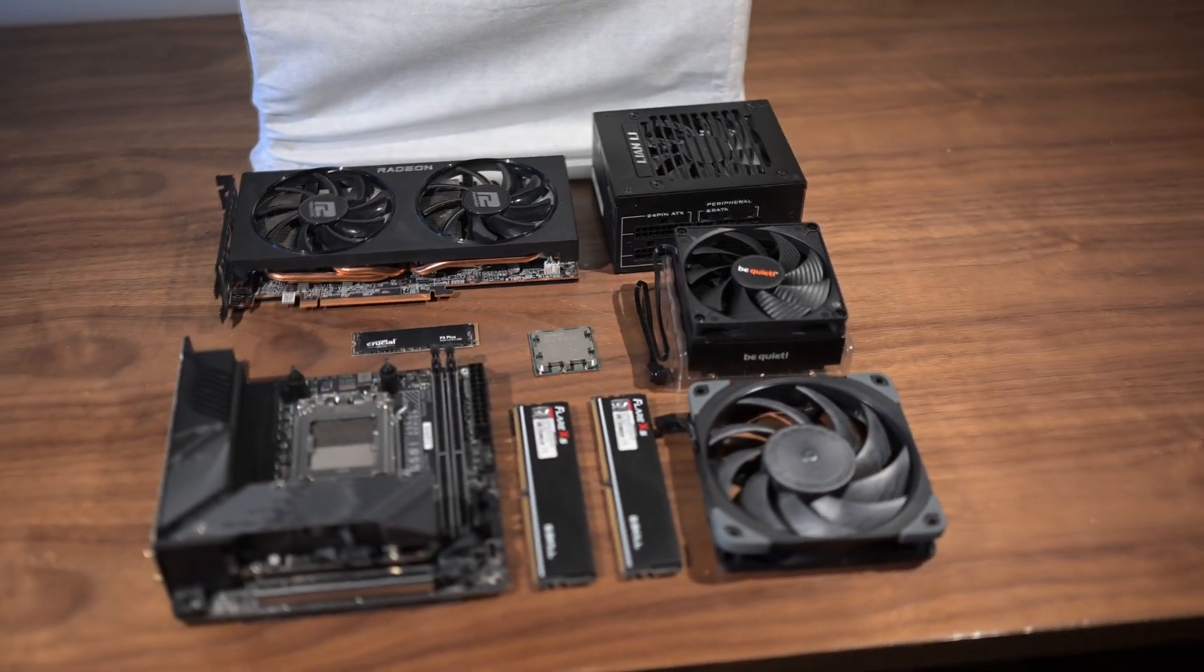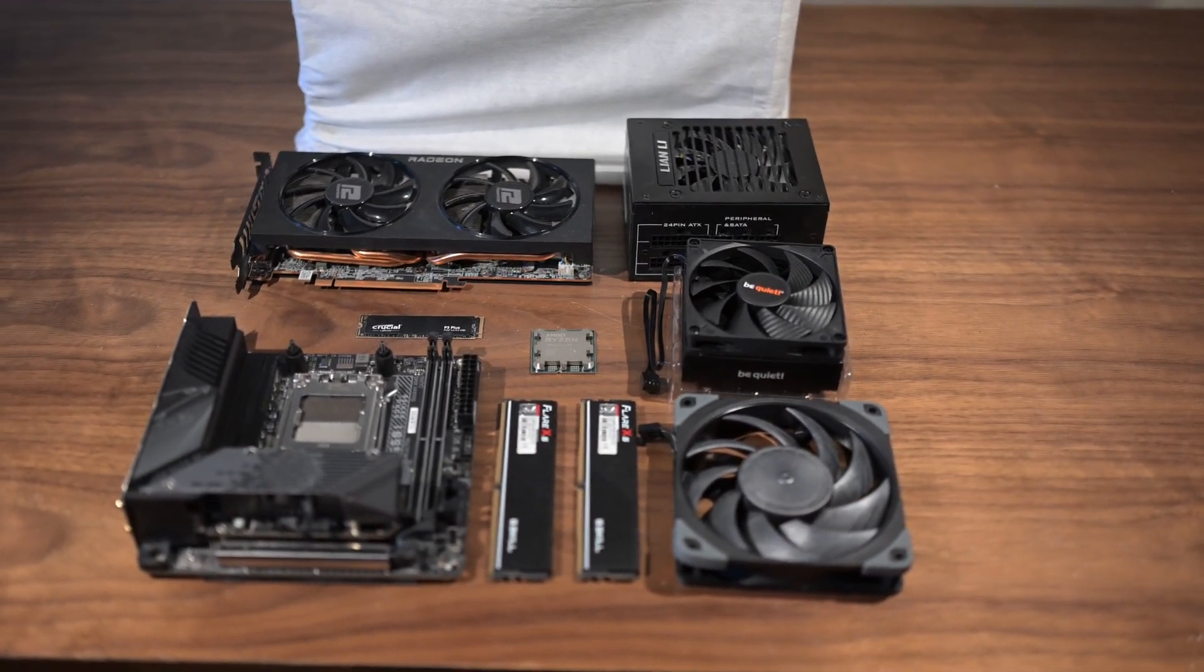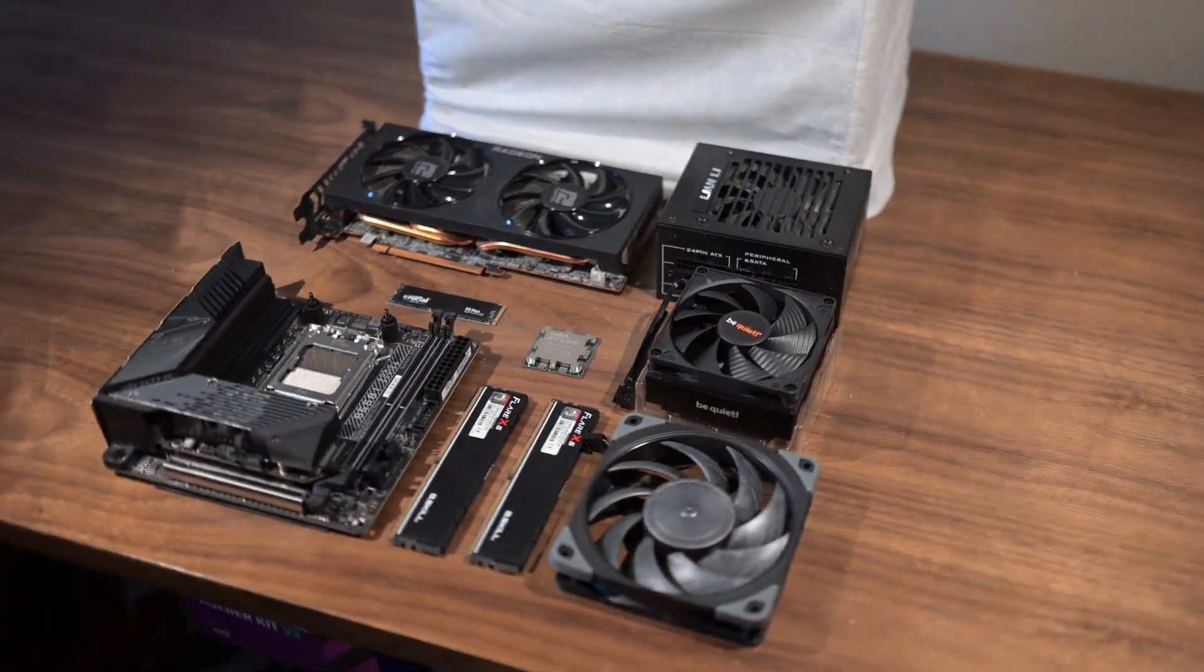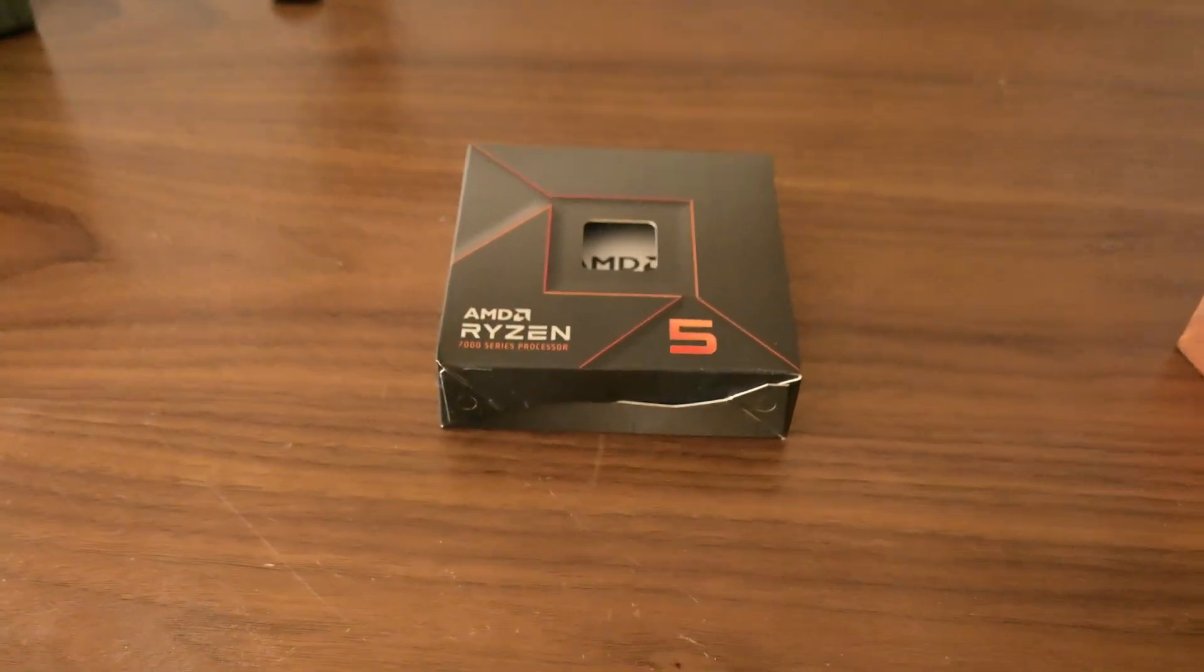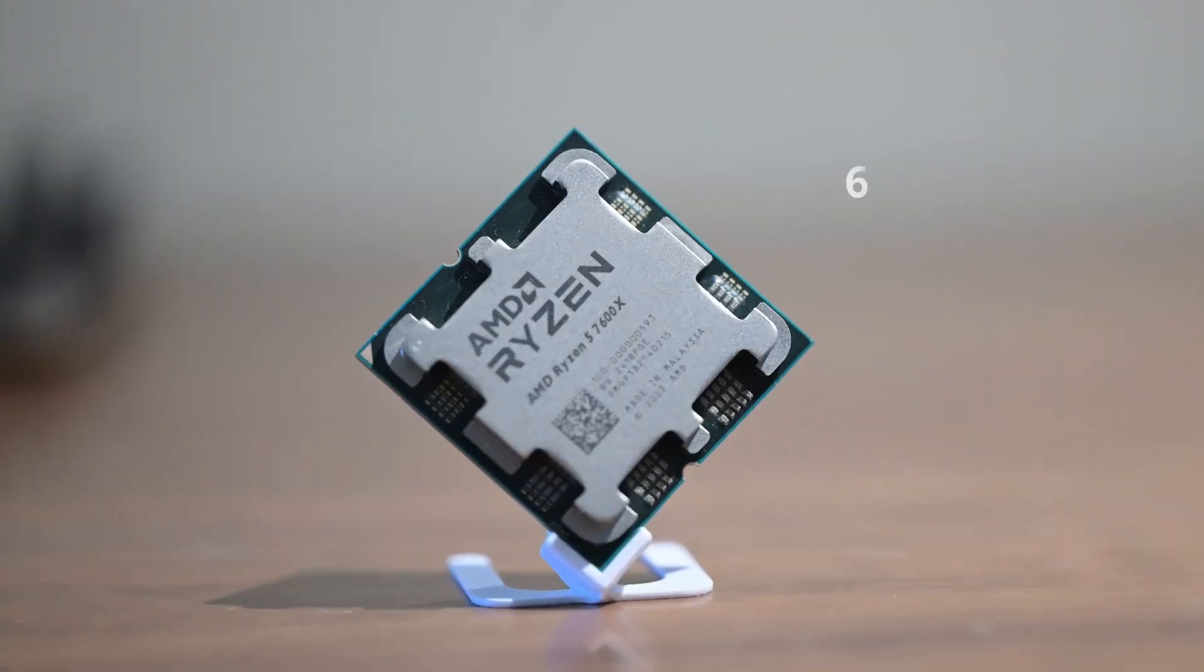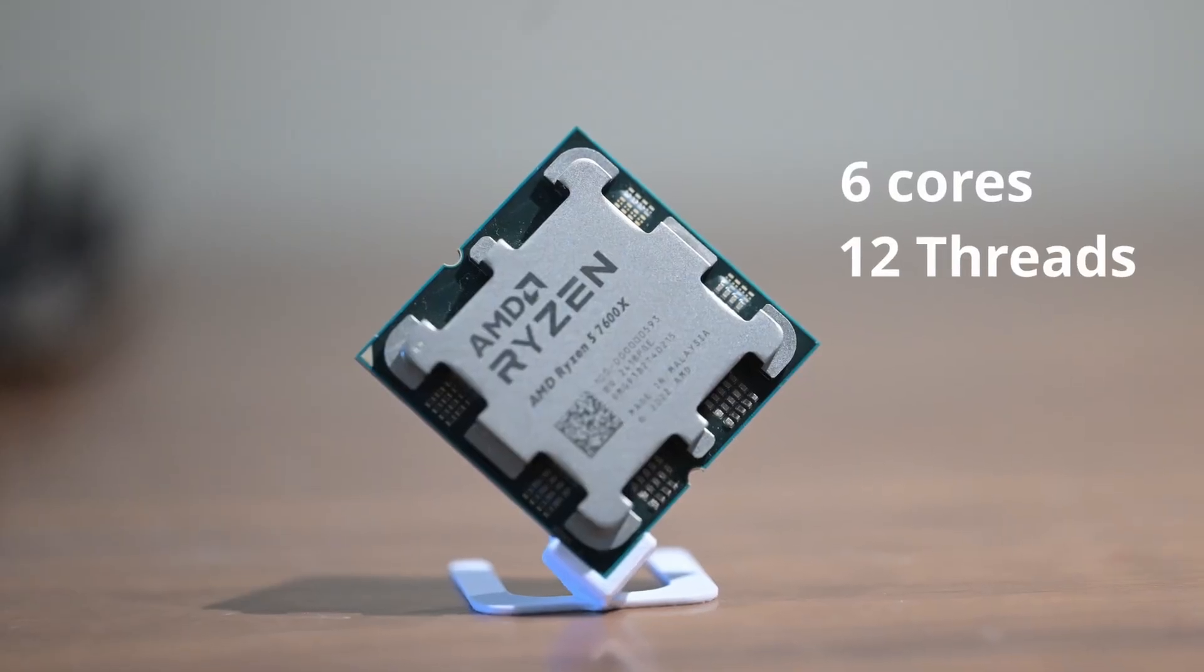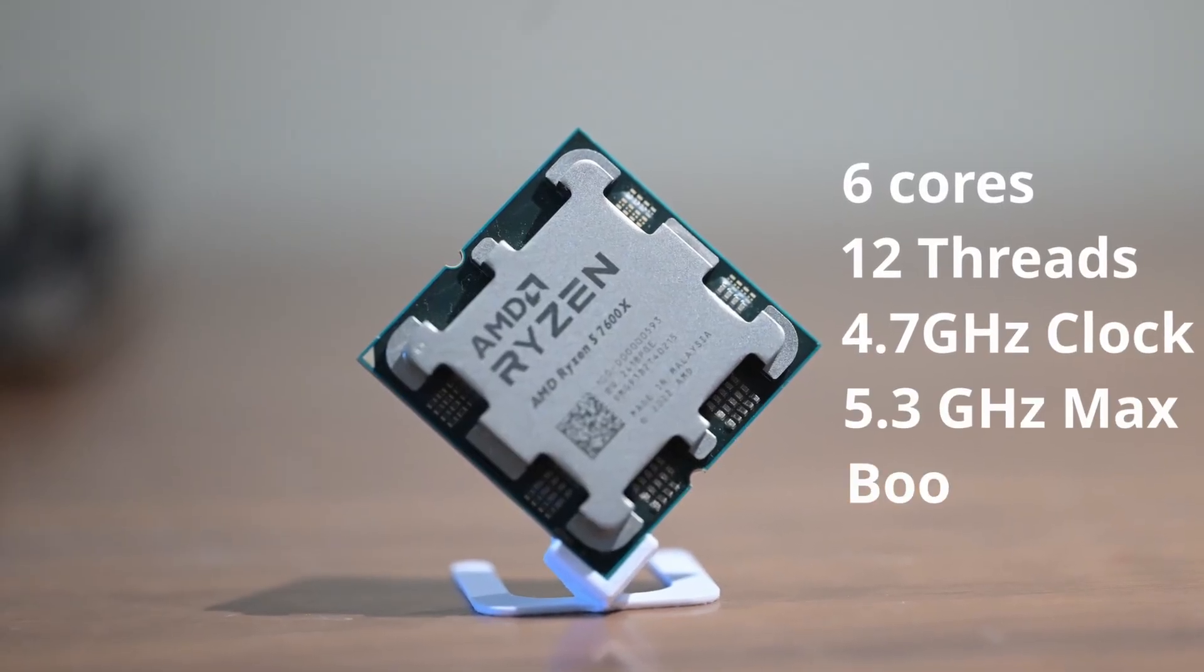However, this awesome case is nothing without components. To start, we will use the AMD Ryzen 5 7600X. This 6-core, 12-thread processor is a beast for gaming and multitasking.